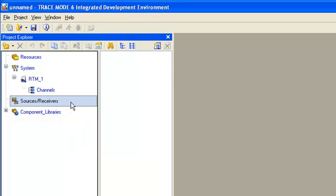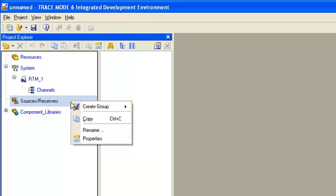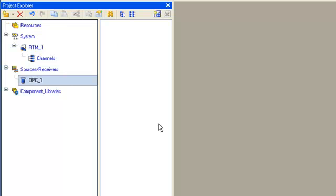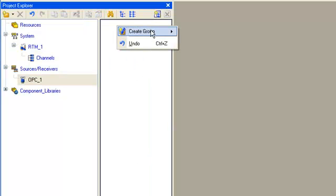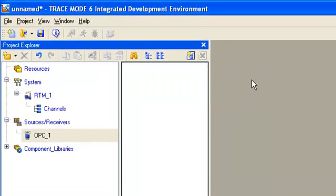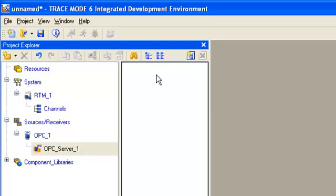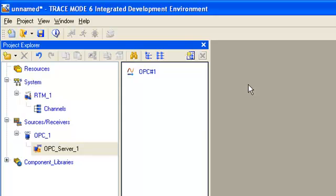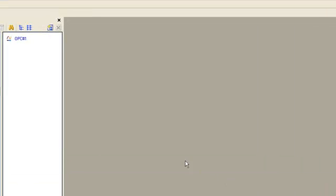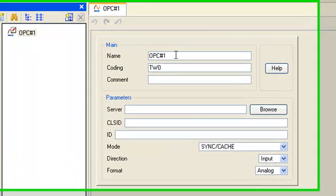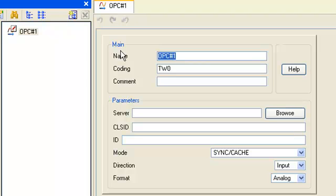For that we open context menu using the right mouse button and select group OPC. In this group we create a new group OPC server for using OPC DA specification. And here we create a new component OPC. Now we open the created component for editing by double clicking and change name of this component to AI analog input.